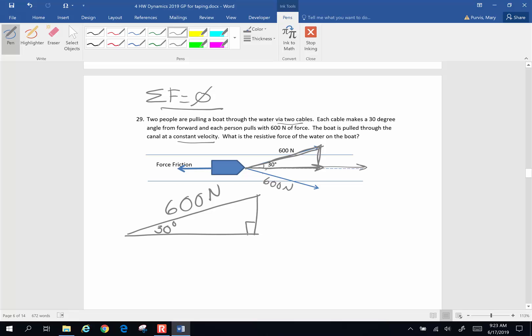If I take one half of this triangle, this is a right triangle, I can find the force forward pulled by one person. So this is going to be the adjacent side. I know the hypotenuse is 600 newtons. I know the angle is 30 degrees. I'm looking for the adjacent.